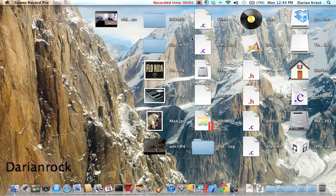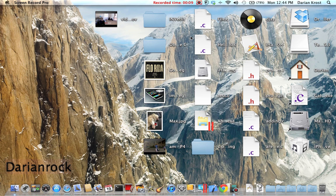Hi, this is Darian Rock and I'm going to show you how to make your Mac screen never go to sleep. This is only for Mac, not for Windows.